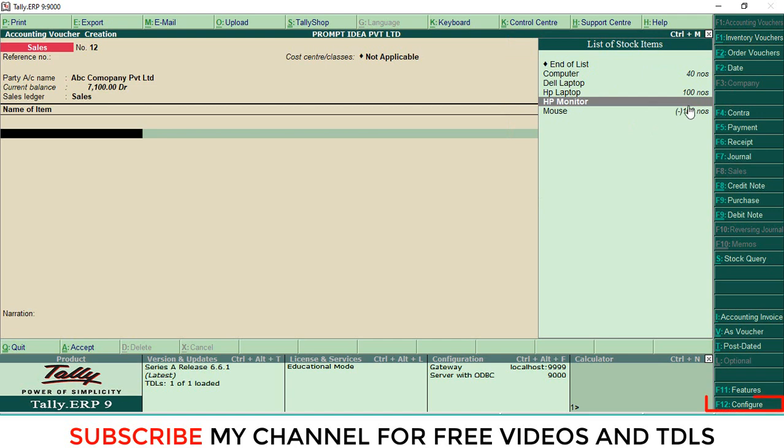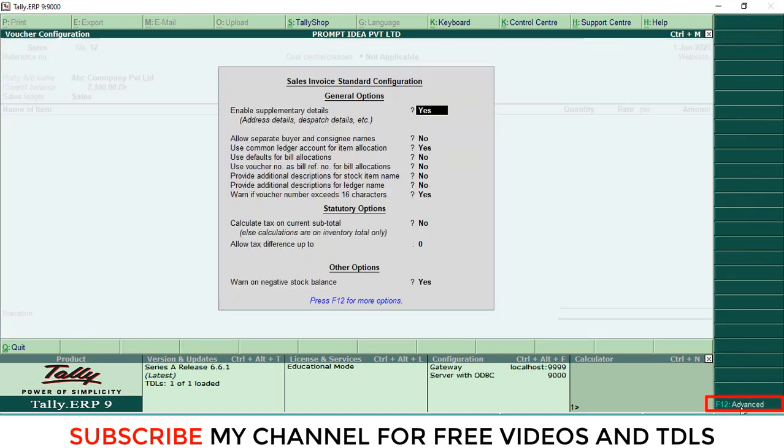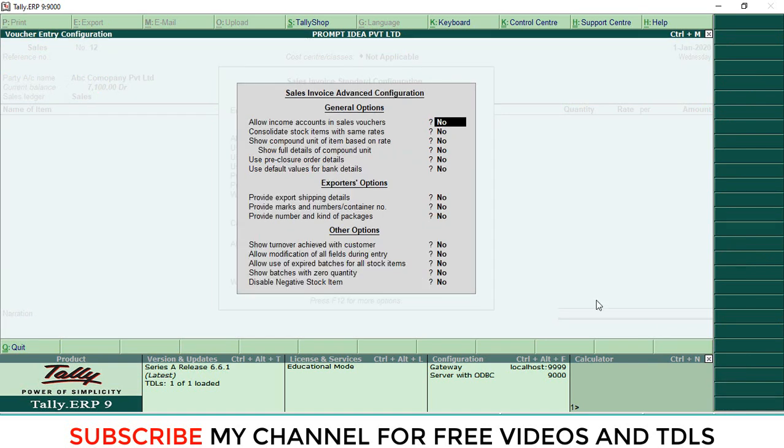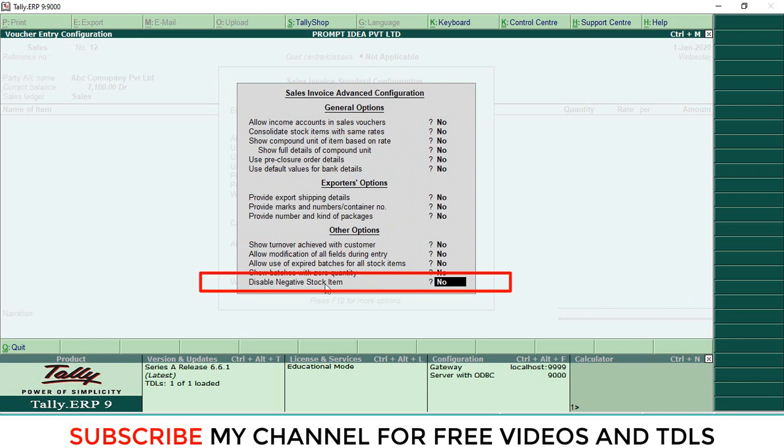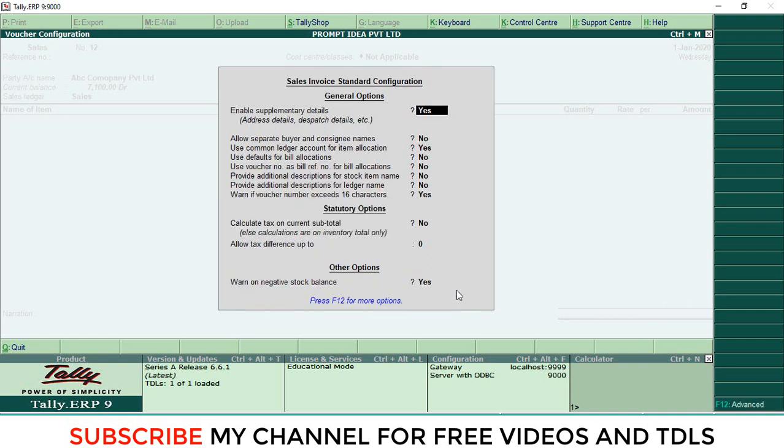Go to Add-ons Configure. Then here there is an option: Disable Negative Stock Item. Make it Yes, then save it. Now we can check. Only the items we have in stock will appear.